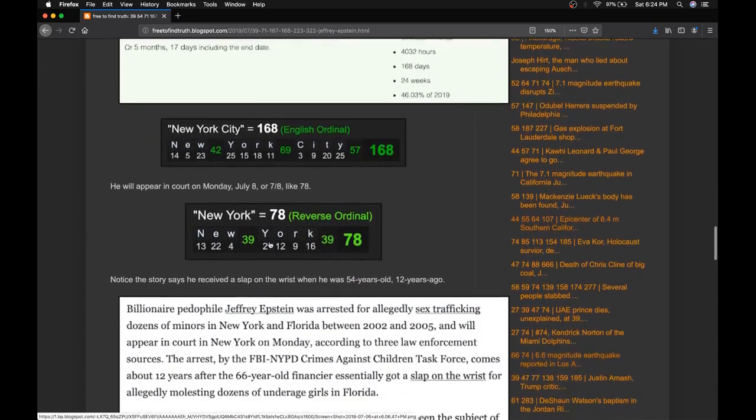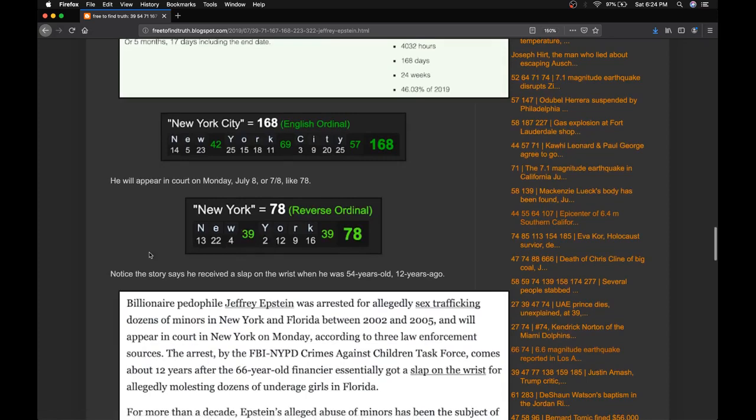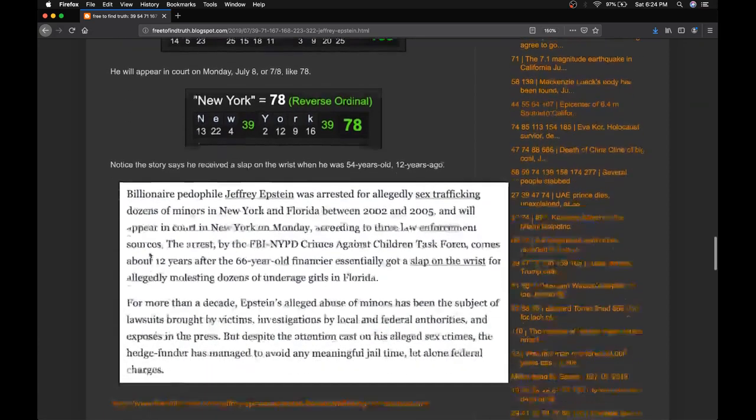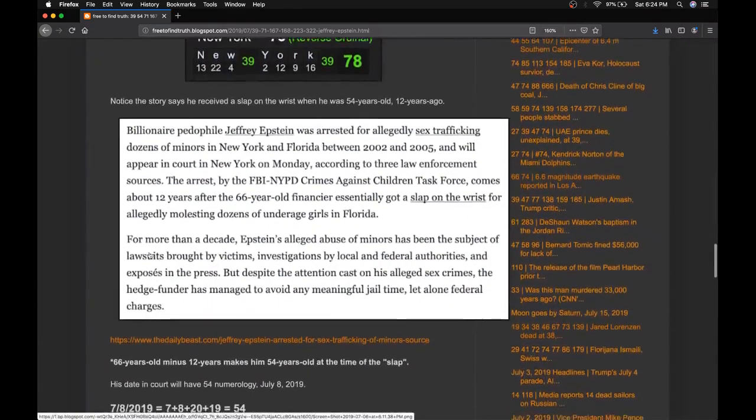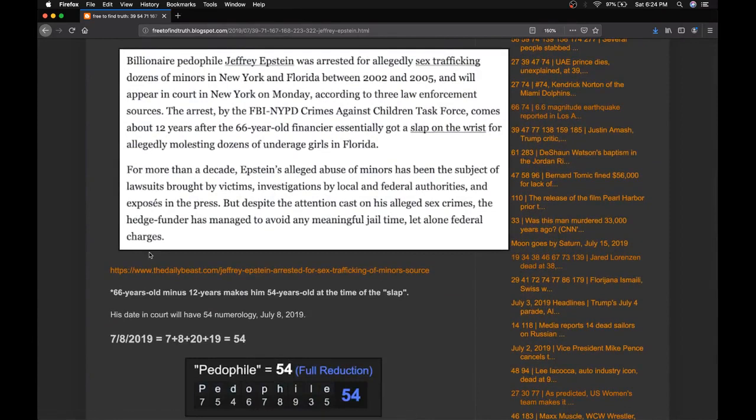If you count the full span of days, it's also his 168th day of his age. New York City is 168. And he's going to appear in court July 8th, 178. New York is also 178.